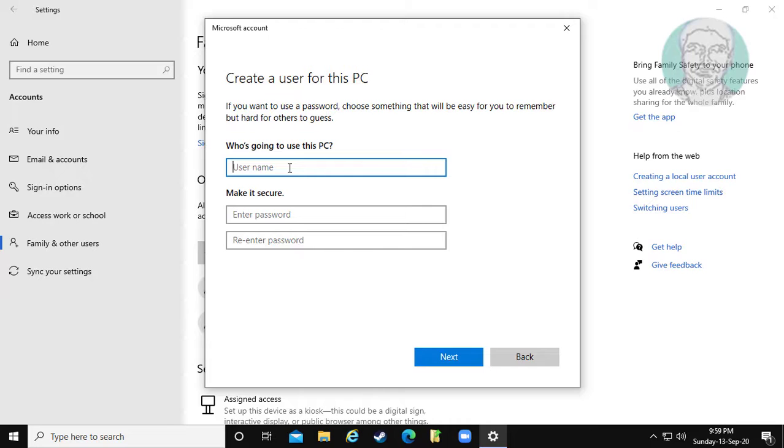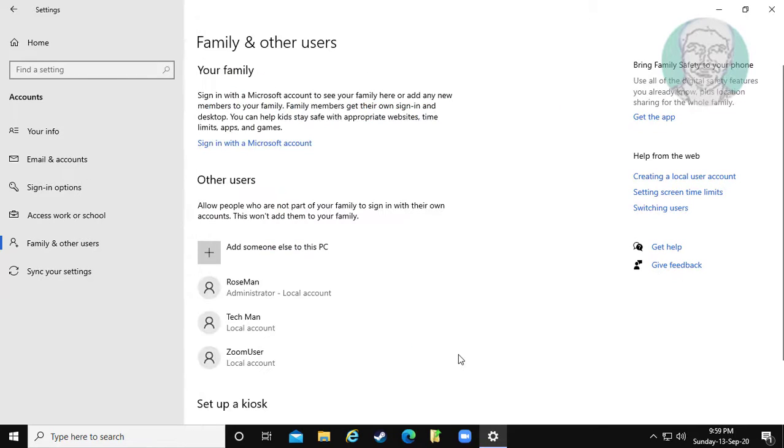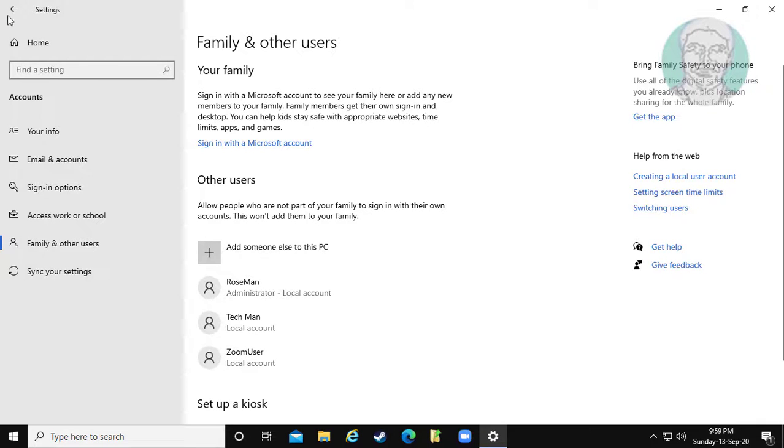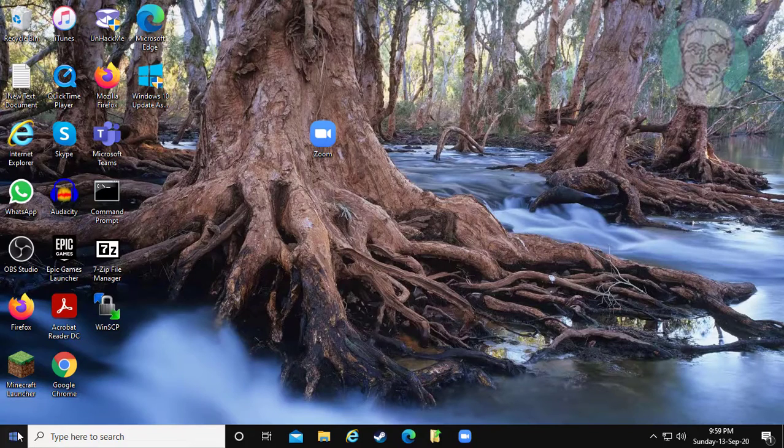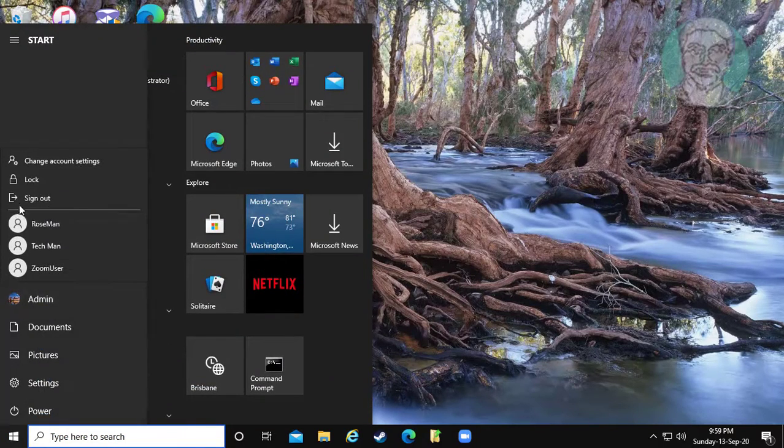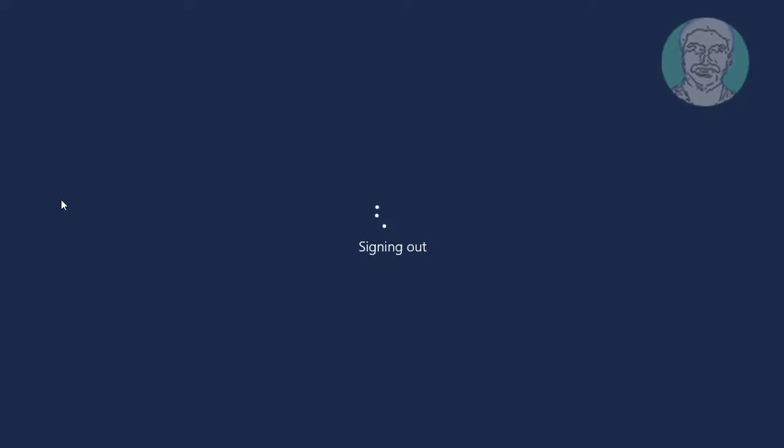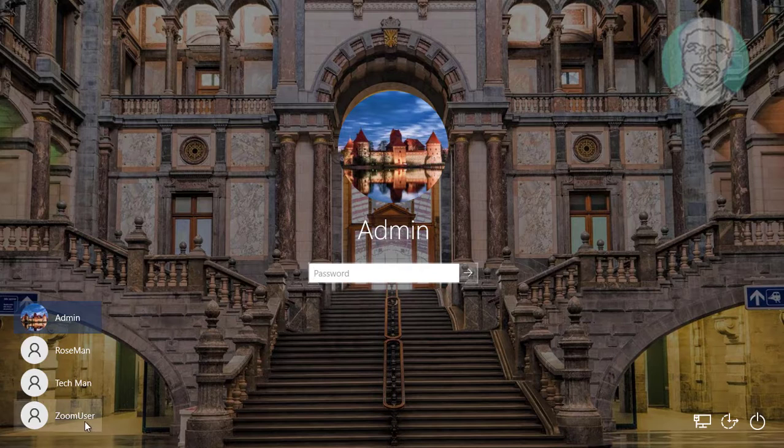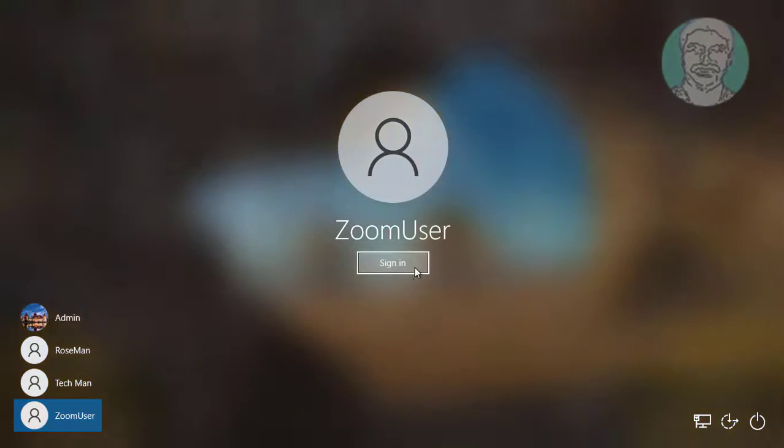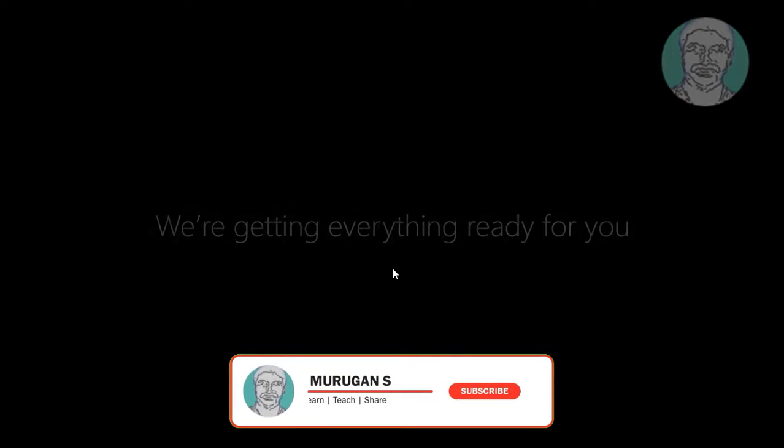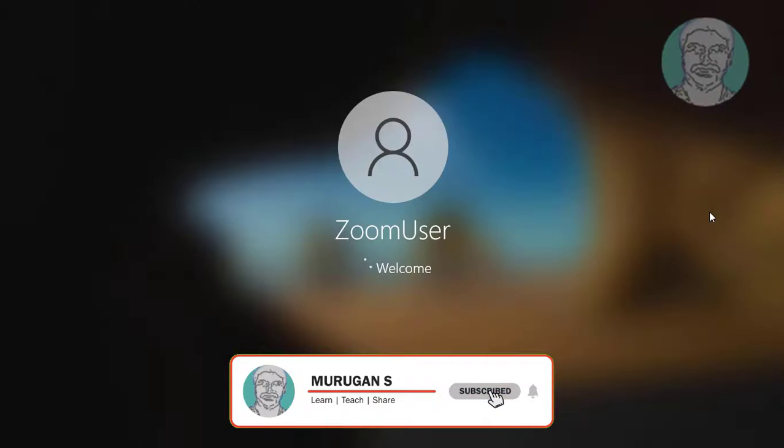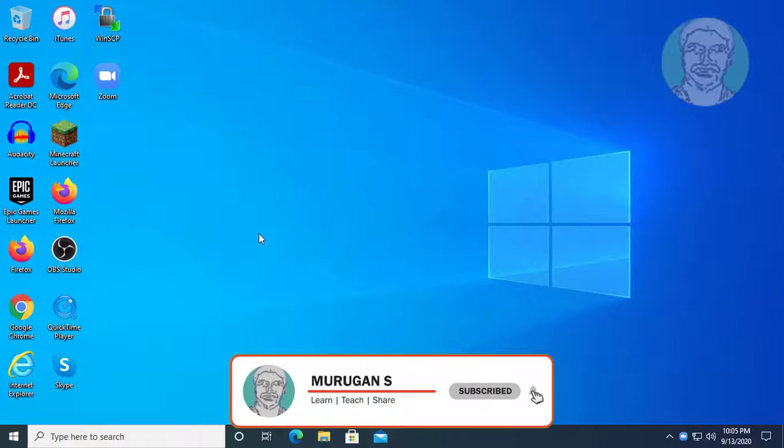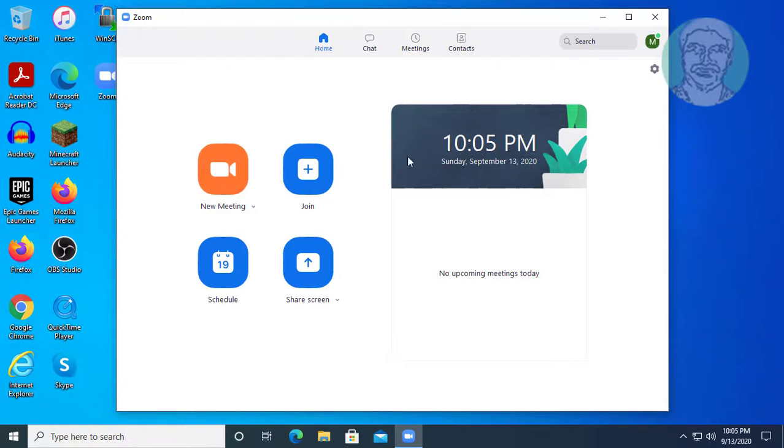Create any user account. Click next. Click start button. Click sign out. Login with the newly created account. Now try to open Zoom. Zoom opened without errors.